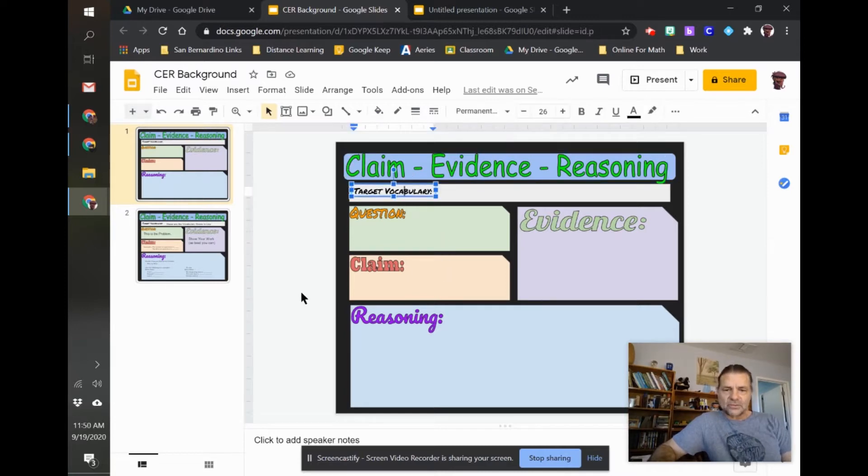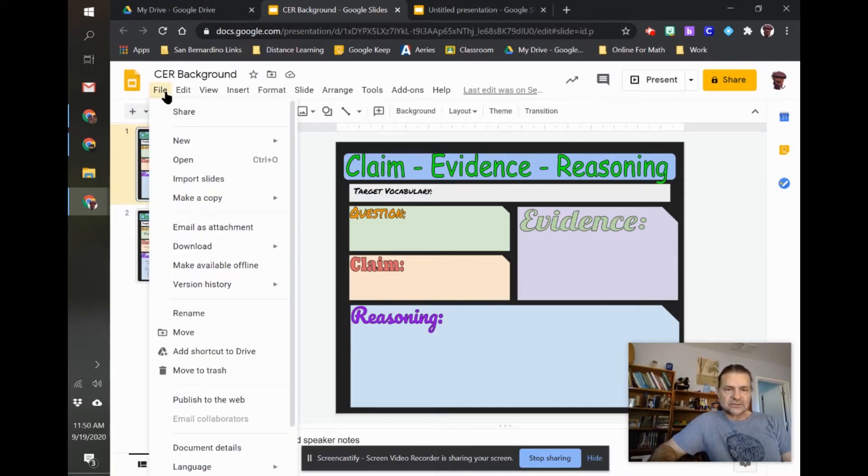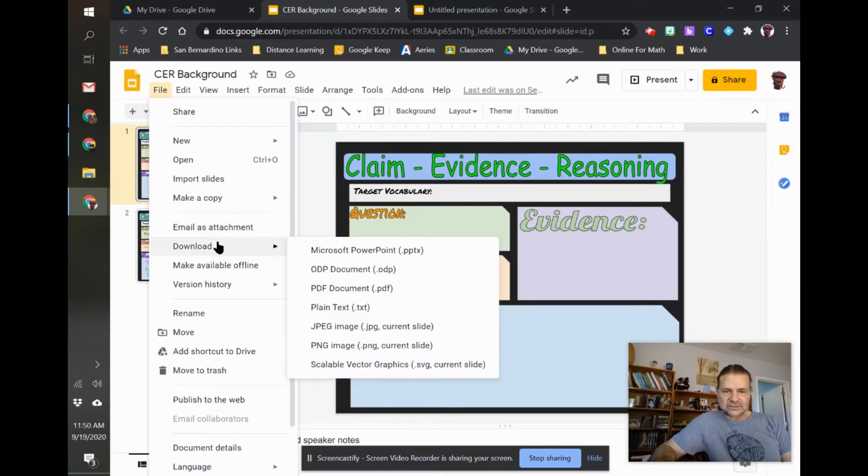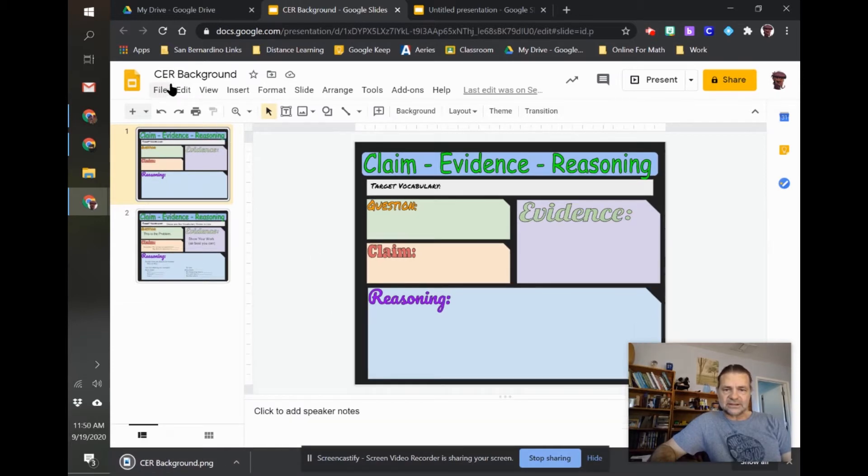What I can do from here, once you've created the way you want it to look, is go to file and download as a PNG image. When I do that, I've called it CER, claim evidence reasoning, background.